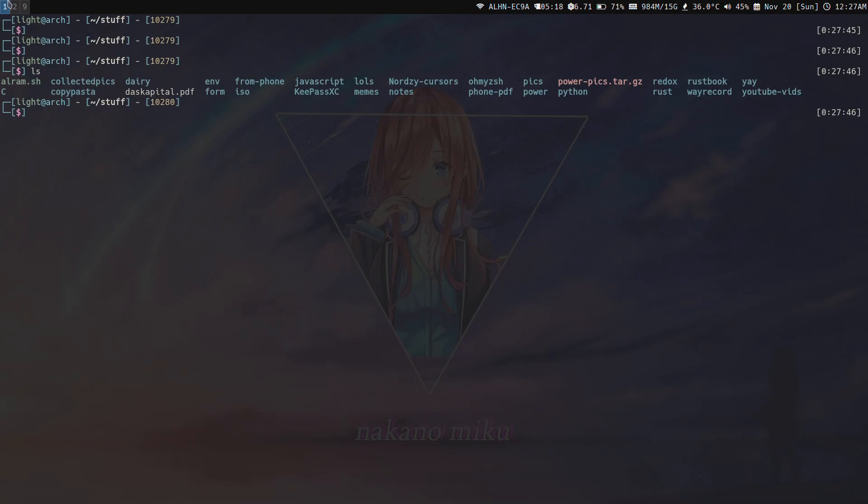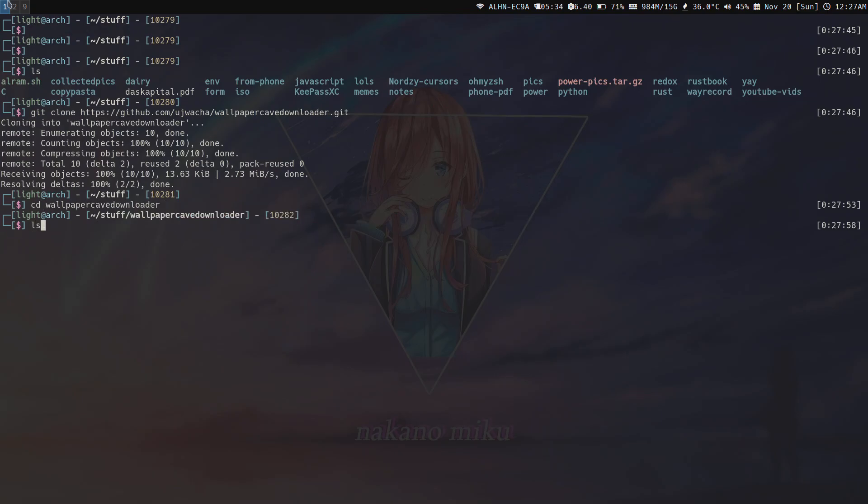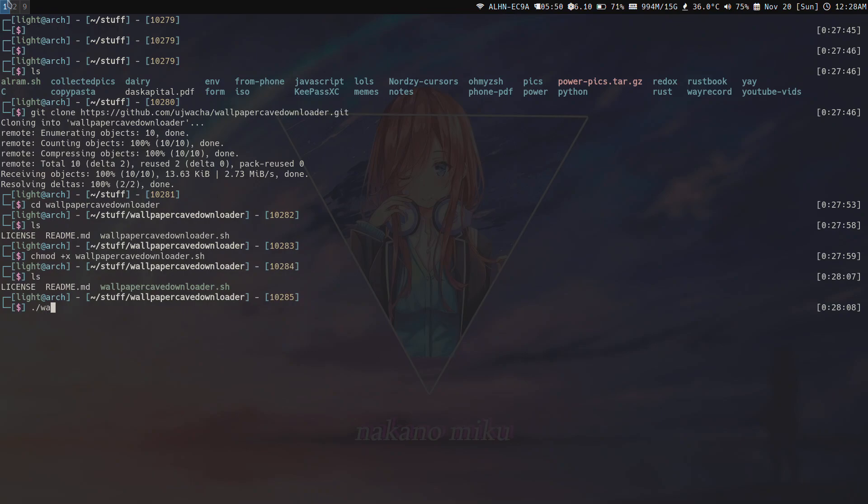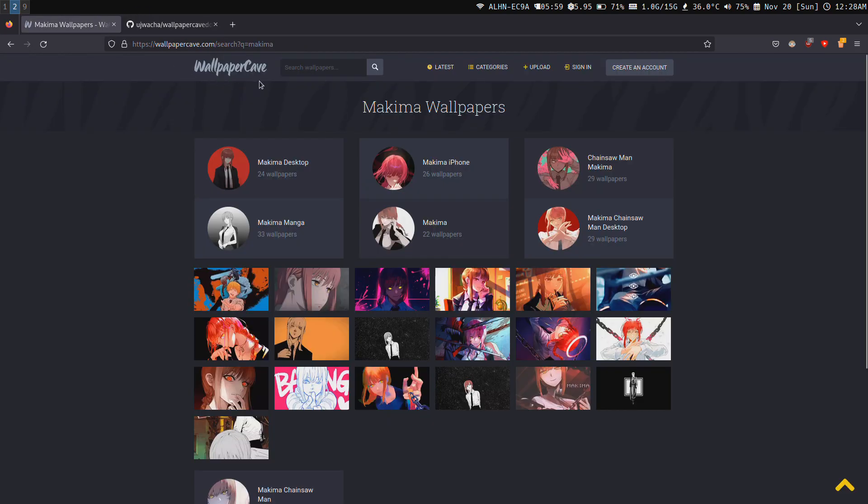What I'm going to do first is git clone and paste the wallpaper repository. Then cd into it. We just have to chmod plus x the script. You can put it in your path as well if you know what path is.